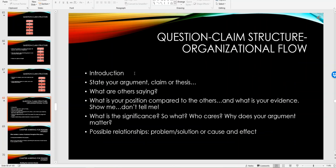The organizational structure here is pretty much standard: introduction, state your argument, your claim or your thesis. What are others saying? Where is the conversation? What is your position compared to others and what is your evidence? I want you to show me, don't tell me, the significance. I keep saying the so what and who cares question. Why does your argument matter? These are all questions. The so what is what does your topic got to do with society? The who cares question is how does your topic and your research affect people?